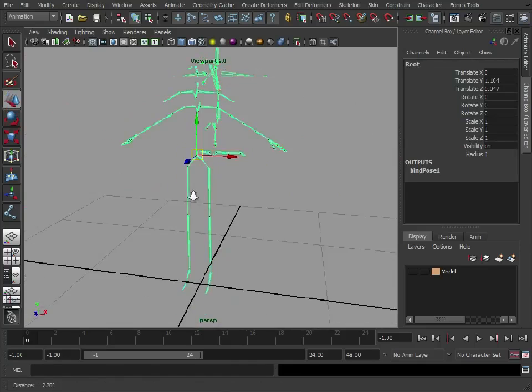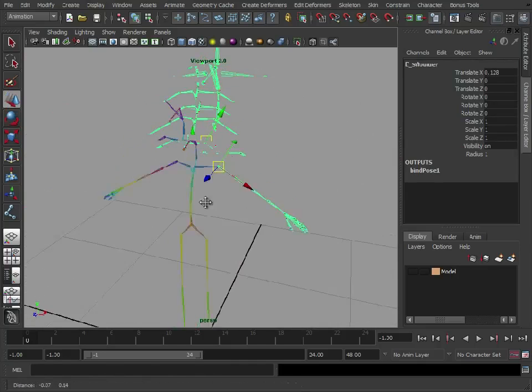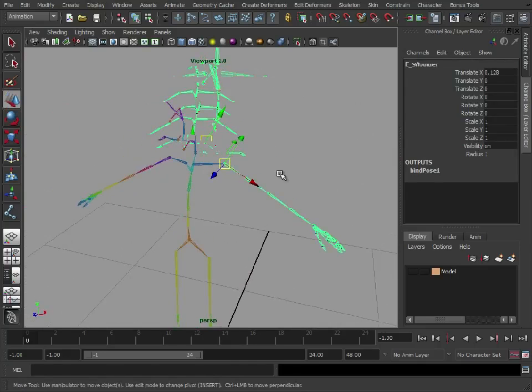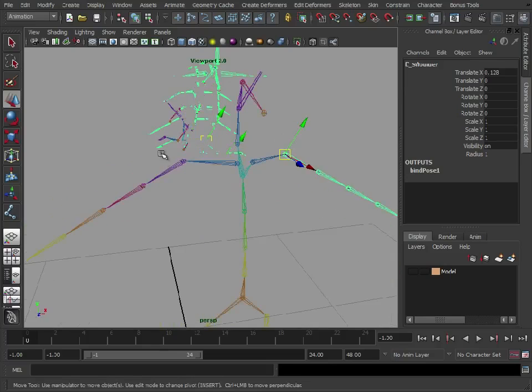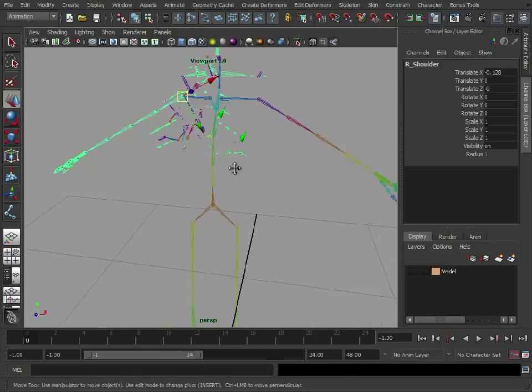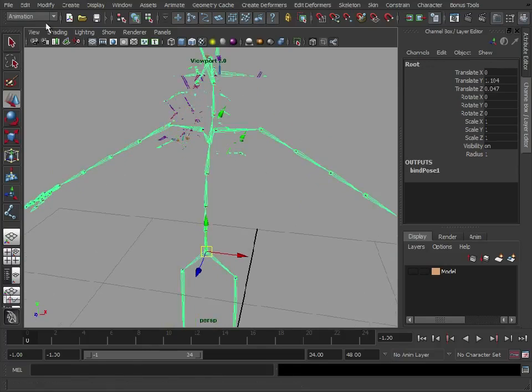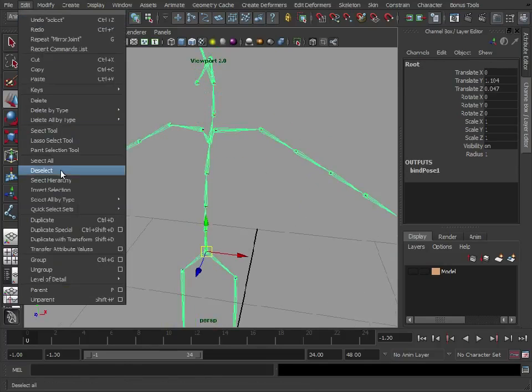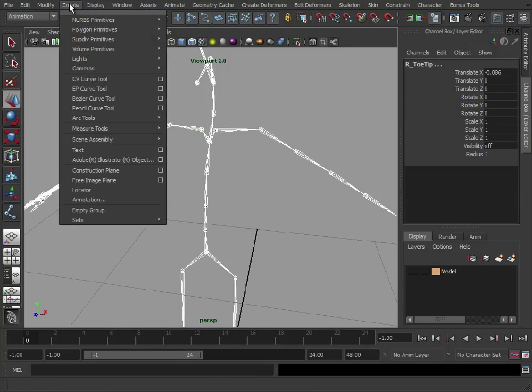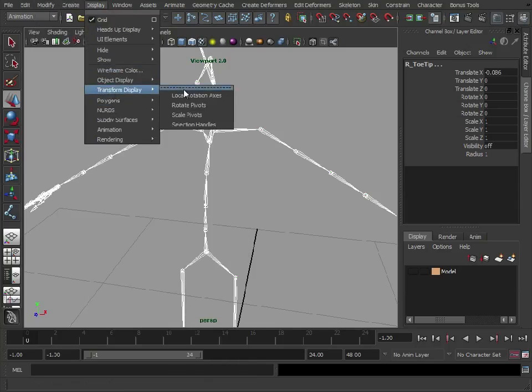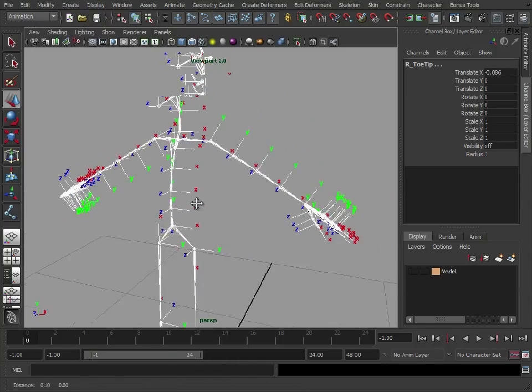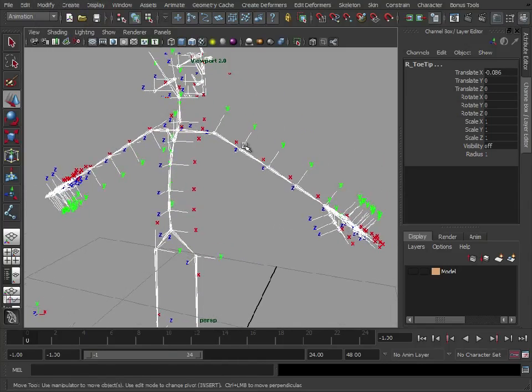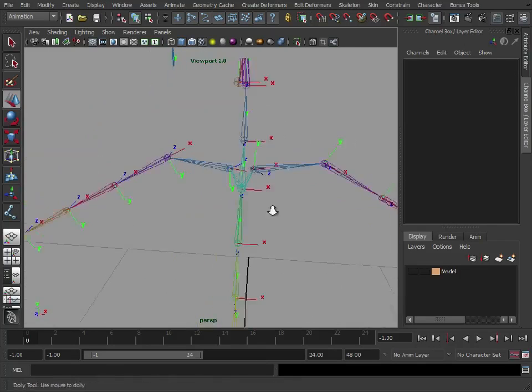So there we have our full skeleton. We've gone in, we've built the skeleton, we fixed the joint orientations, we've mirrored the left and right side, and then as a final test, select hierarchy, display local rotational axes. As you can see, mirroring them using behavior has also mirrored the axes.